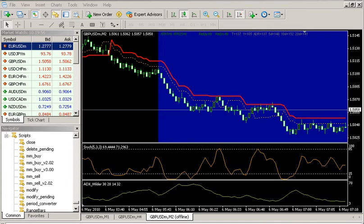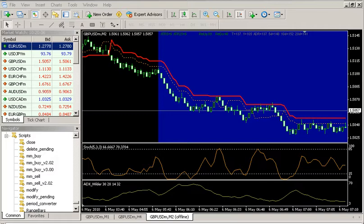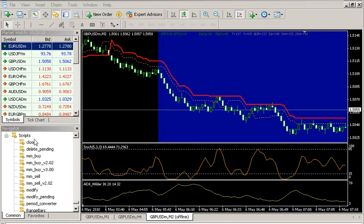This is just a brief presentation of obtaining range bar charts on the MetaTrader 4 platform using my range bar script plugin. The script should be located in the scripts folder of the MetaTrader 4 software and is accessed from the navigator window.